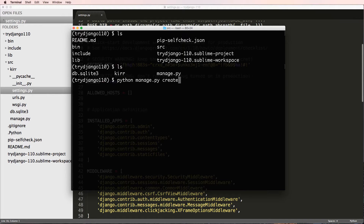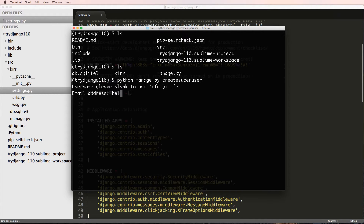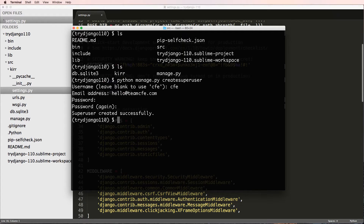I'm going to do `python manage.py createsuperuser`. This superuser is the person — or people — basically the username that's going to have control over the backend, very similar to your own computer's superuser. In our case we'll use 'CFE', email address 'hello@teamcfe.com' — that is a real email address, but we prefer you ask questions in the comments below. For password, I'm going to use 'learncode123'.